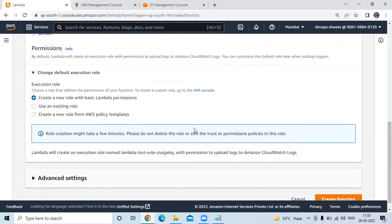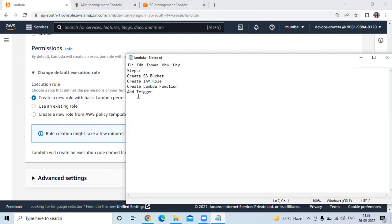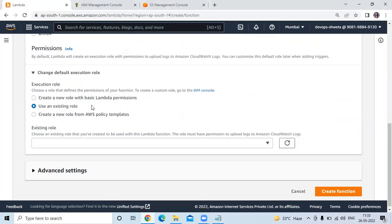Then if I scroll down, you can see change default execution role. The options are: create a new role with basic Lambda permission, use an existing role, or create a new role from AWS policy templates. As I mentioned, firstly we are going to create an IAM role. So here I will choose use existing role.